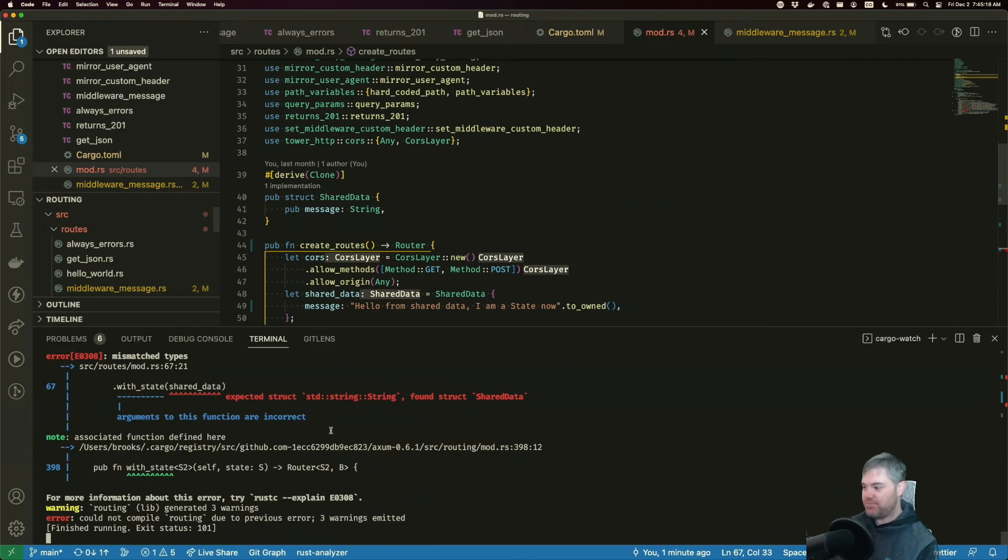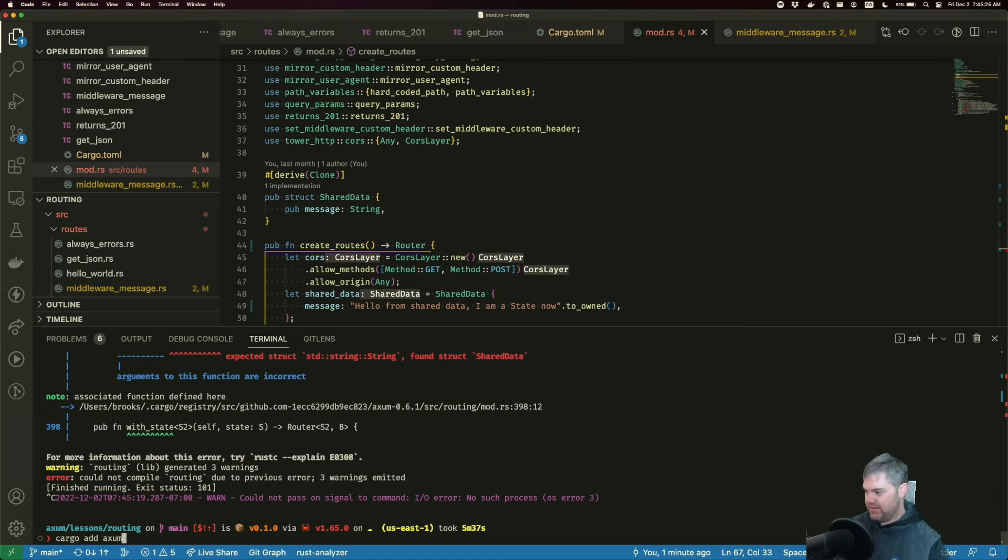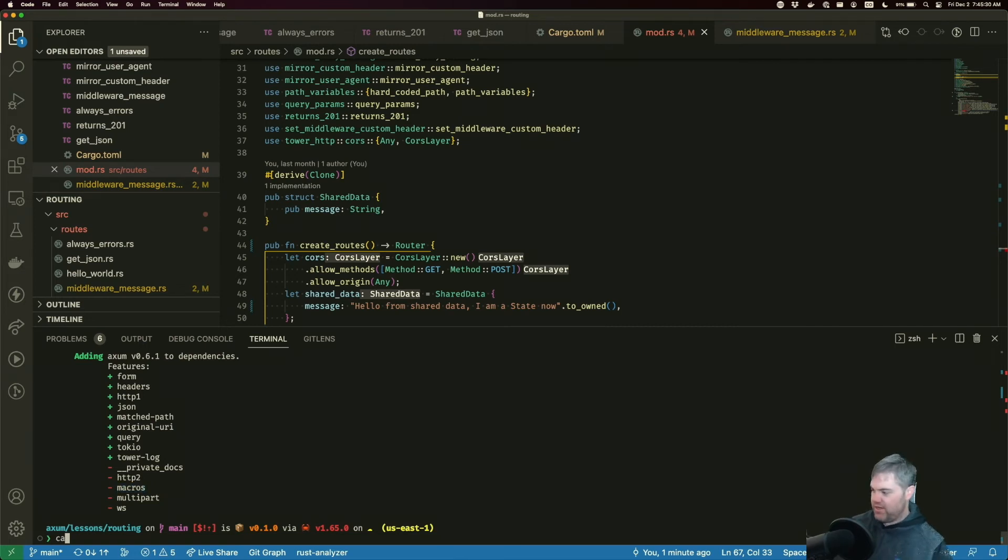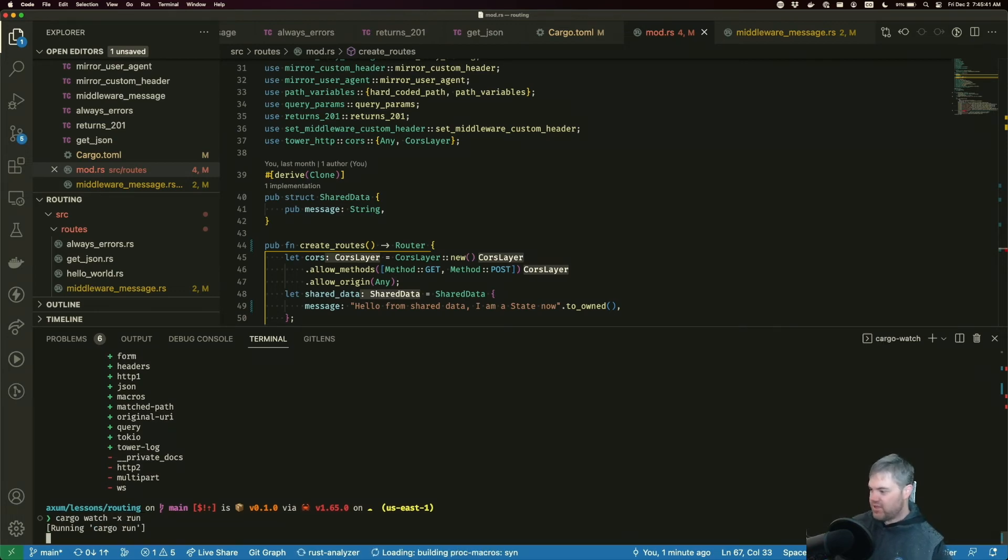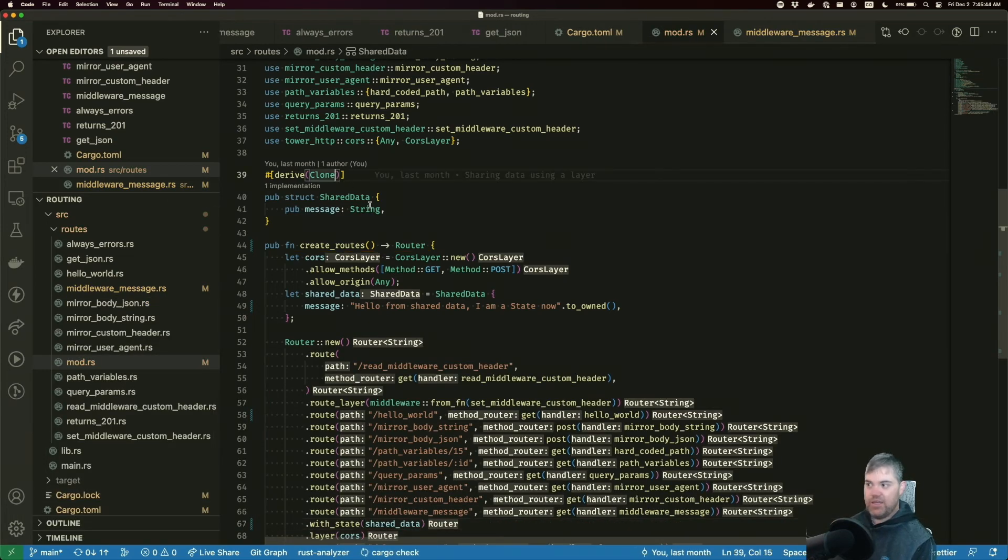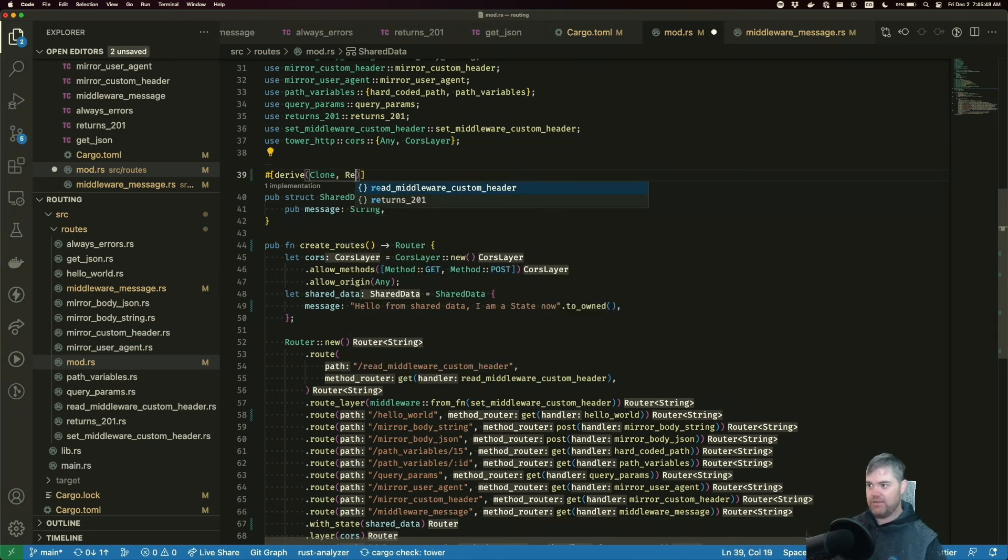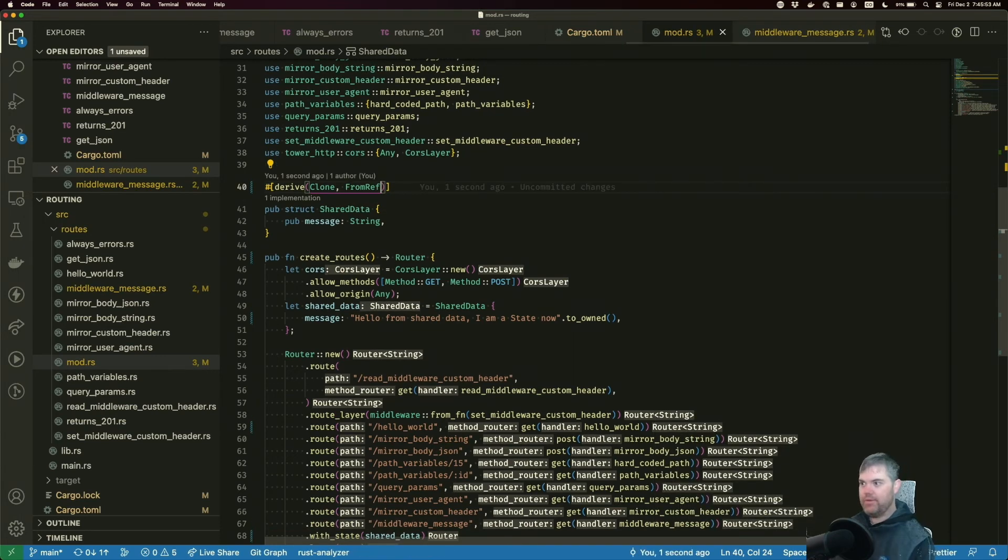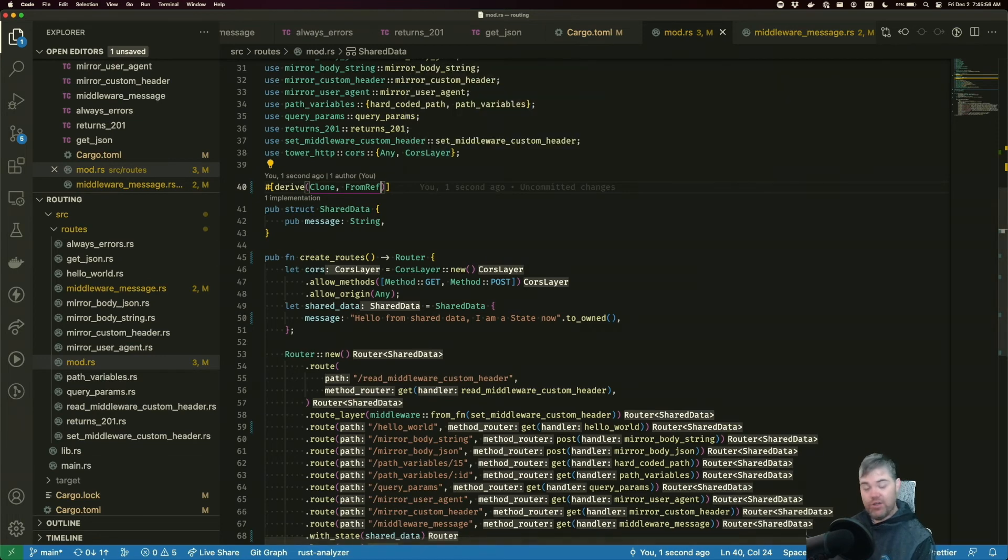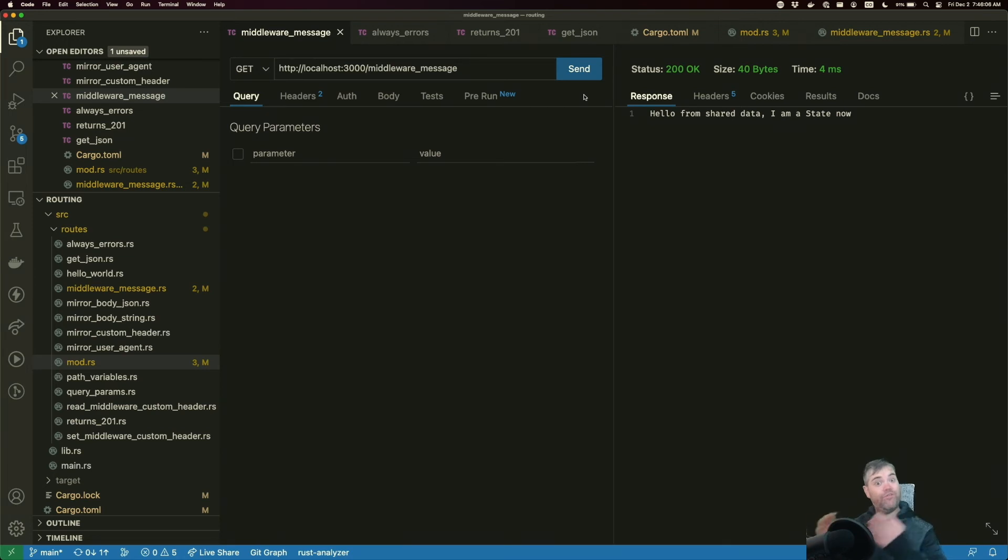So let's come down here and we'll do cargo add axum. And we want these macros. So I'm going to do a cargo add axum dash capital F macros. Restart the server. And when we derive, it's going to be clone and from ref. Now no more error messaging. And if I come back to middleware message it's still working again. So that FromRef macro allows us to pull from state as if it's a bunch of different things and it's actually just individual extensions.